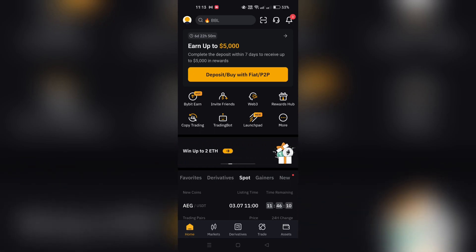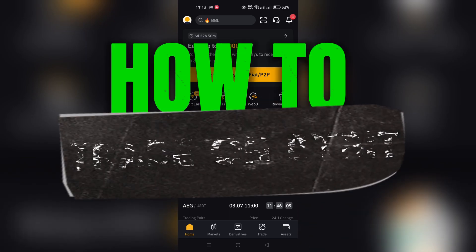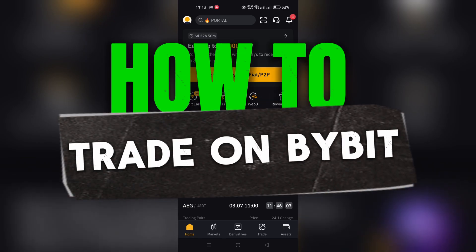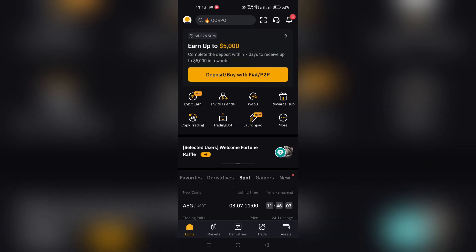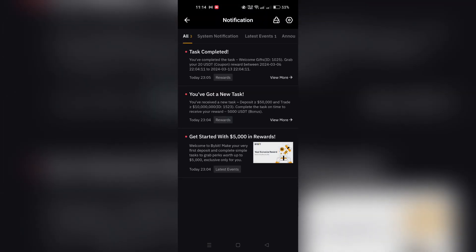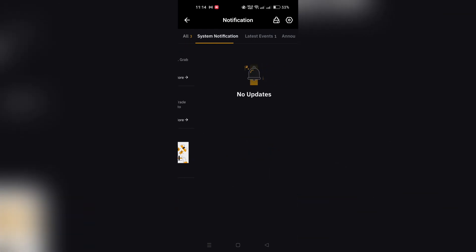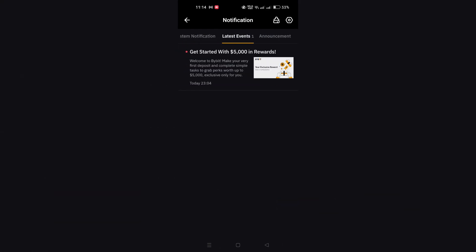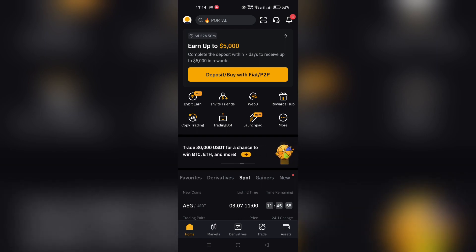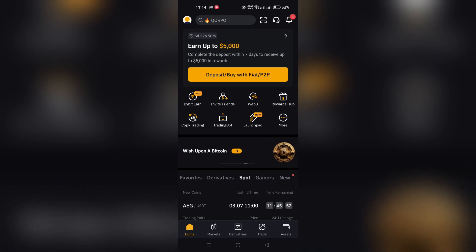In this video, I am going to show you how to engage in spot trading on Bybit. Whether you are using a desktop or the Bybit mobile app, spot trading can be a seamless process. This tutorial will guide you through the steps to start spot trading on Bybit, from logging in to selecting your trade.